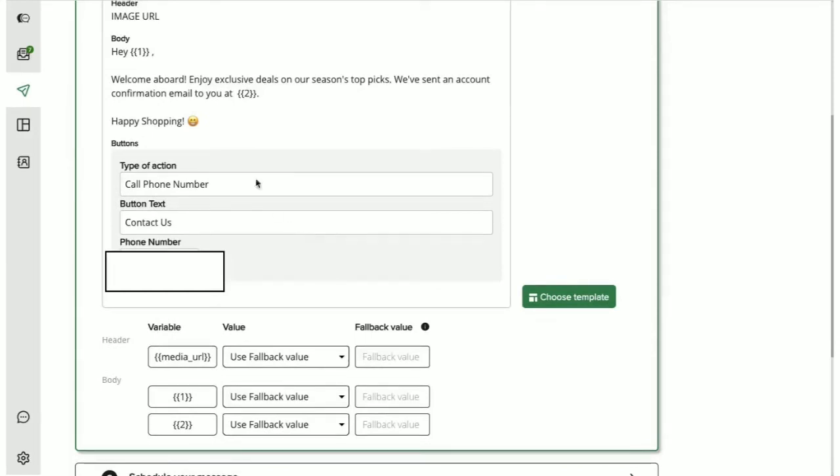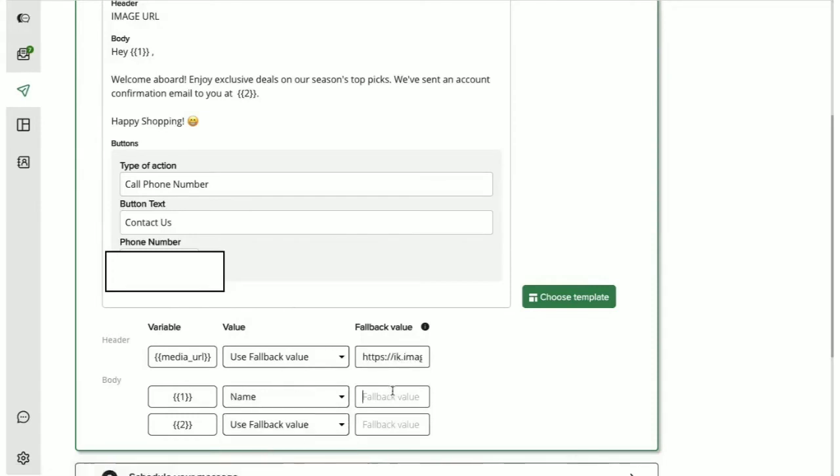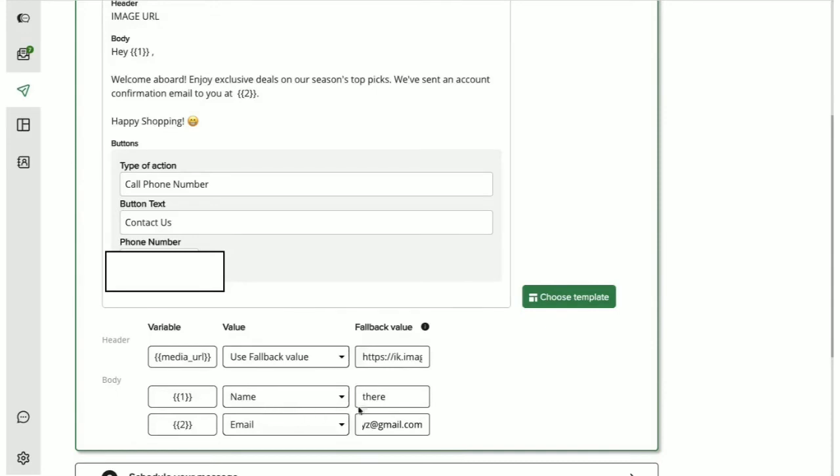If your template contains variables for personalization, you can map them right here. Intract needs you to define a fallback value for each variable. Fallback value is a static value that will be sent if the variable defined by you doesn't have a value for a particular user. For example, here if I want variable 1 to be name but if Intract doesn't have this user's name, then the fallback value there would be picked.